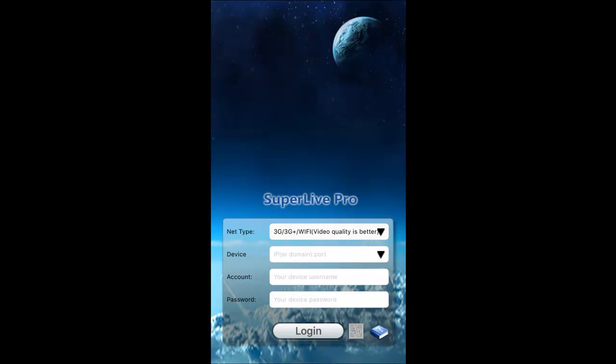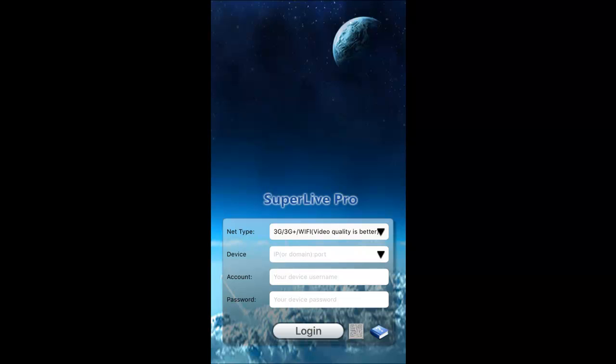All you have to do is fill this device, account, and password. After that, your picture will come live. If you want to do a playback,